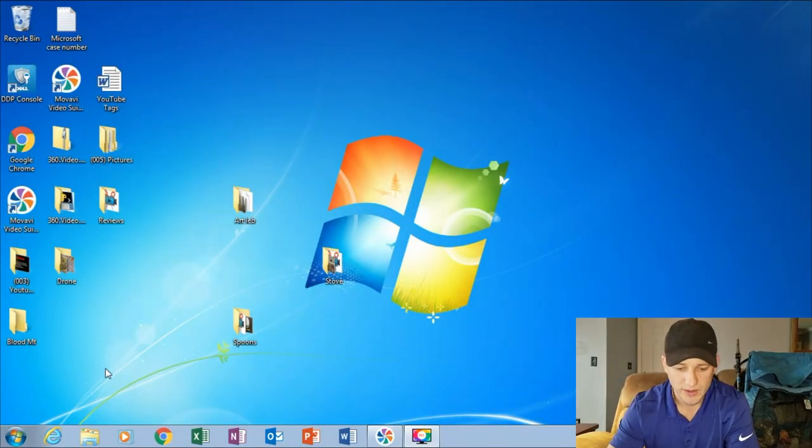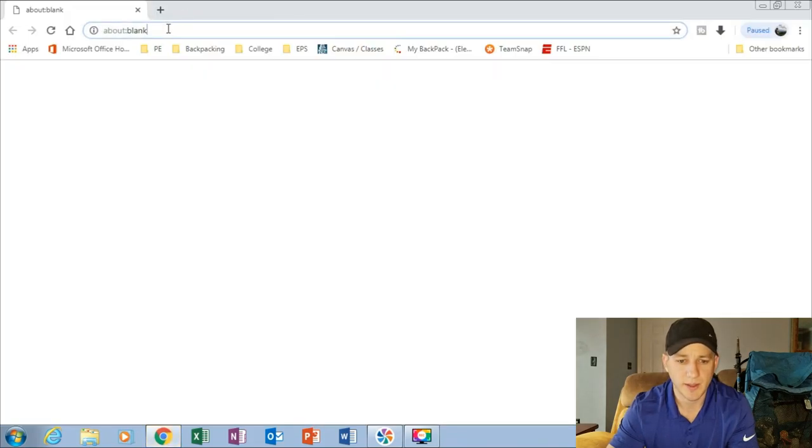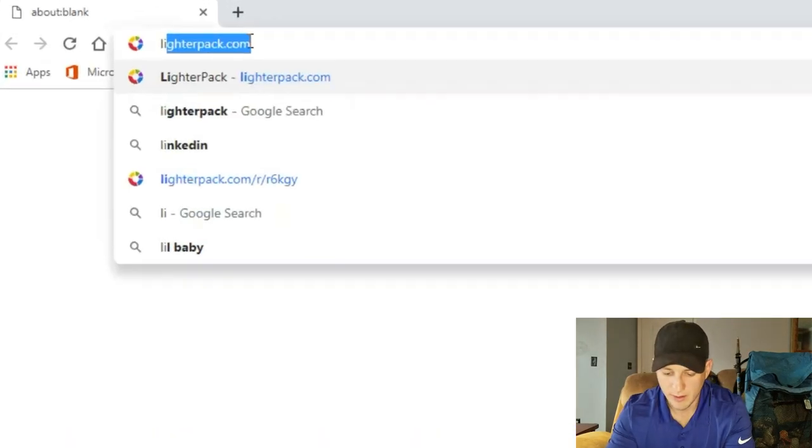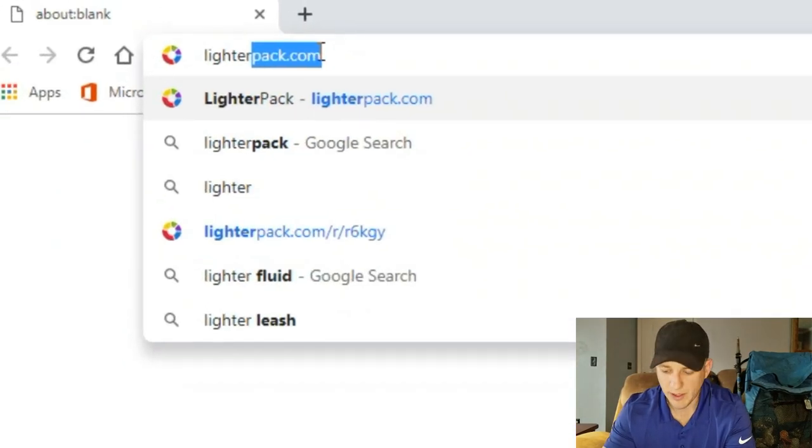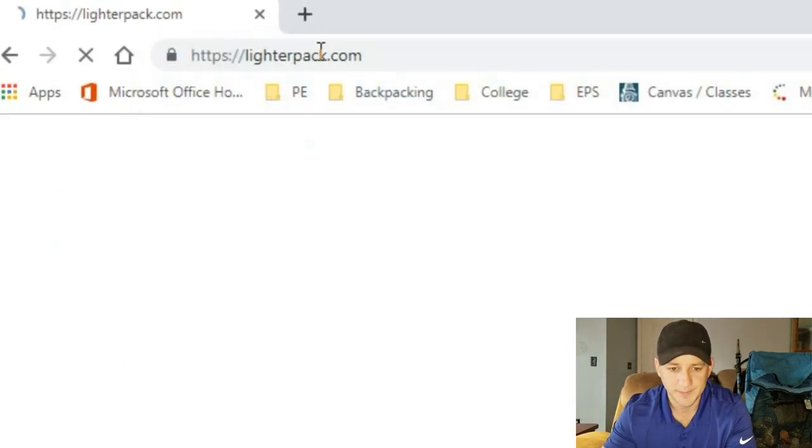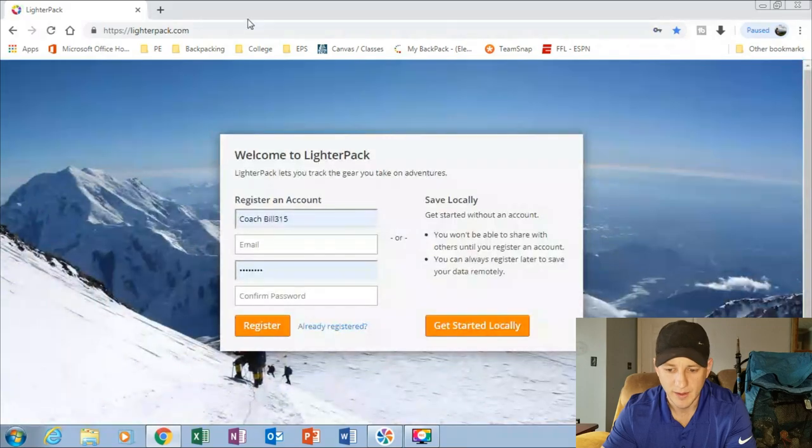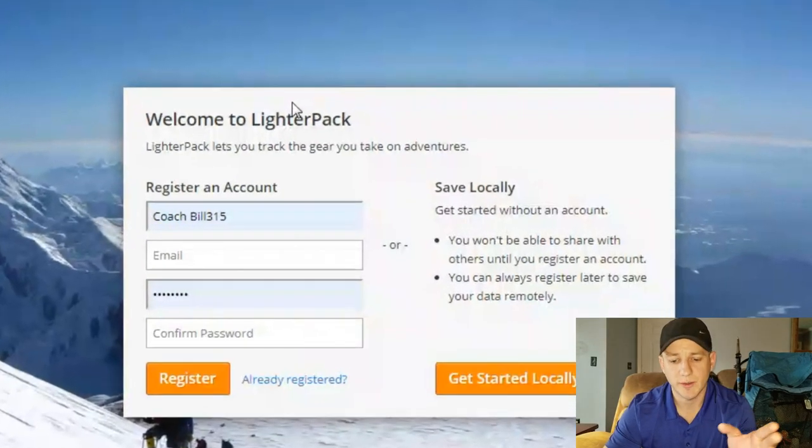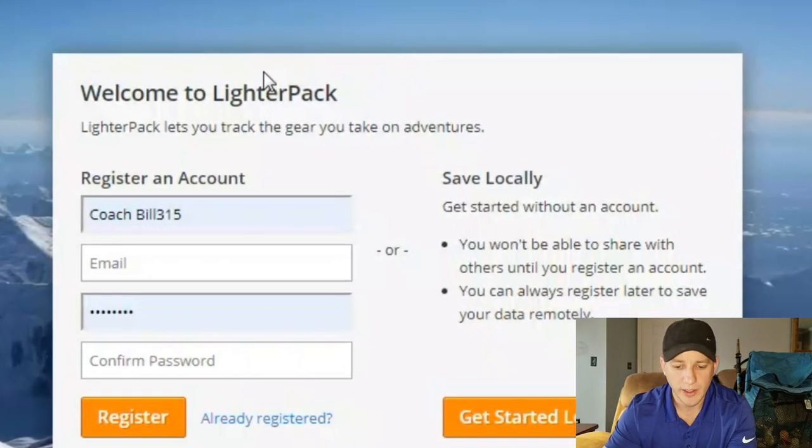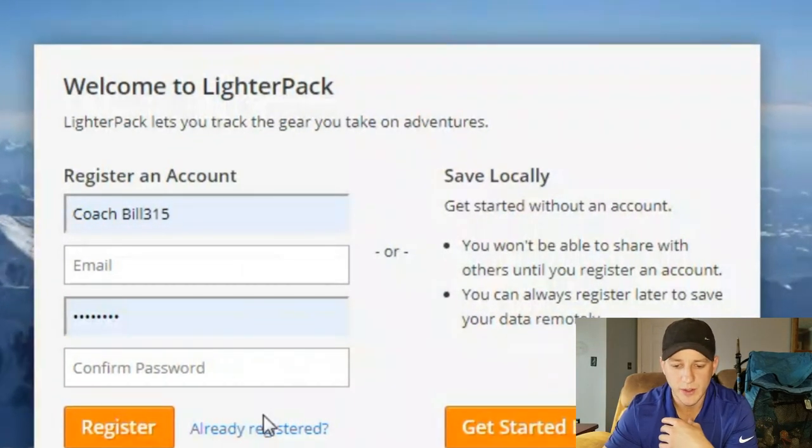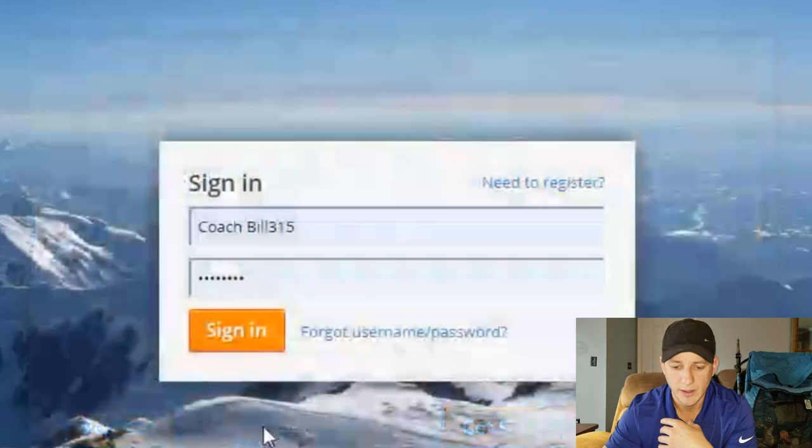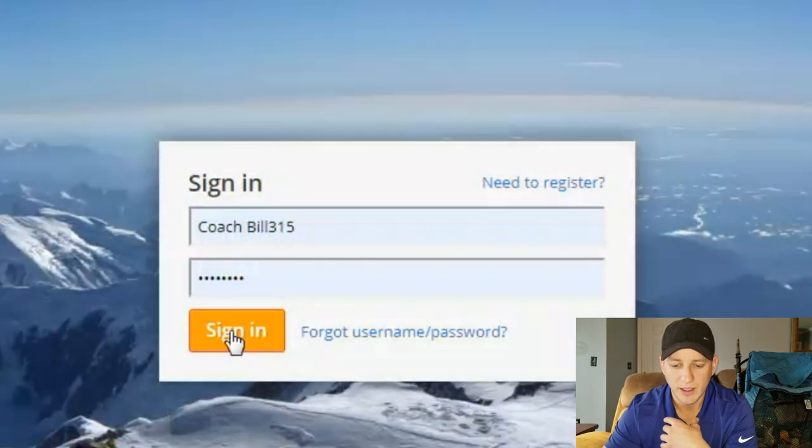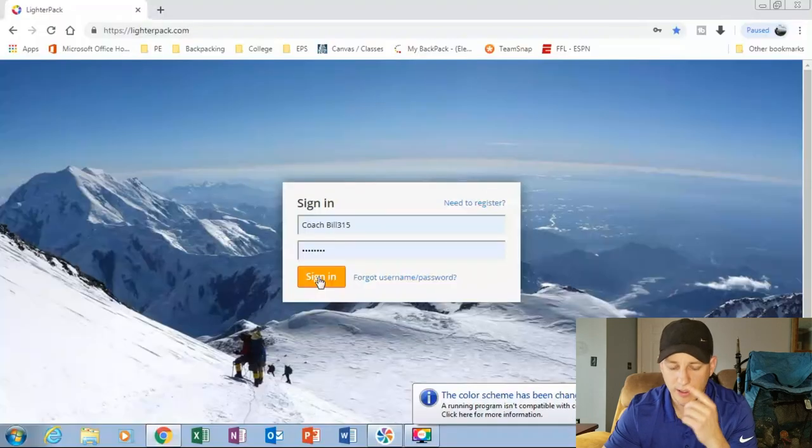So let's open it up. We're going to type in letterpack.com. You're going to have to register, but I already have an account. So I'm going to click sign in.